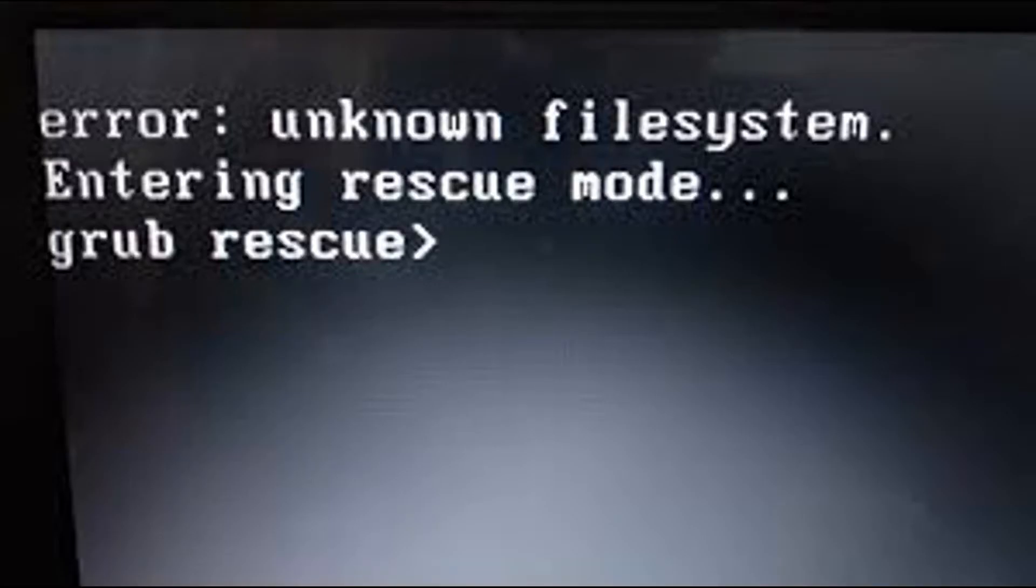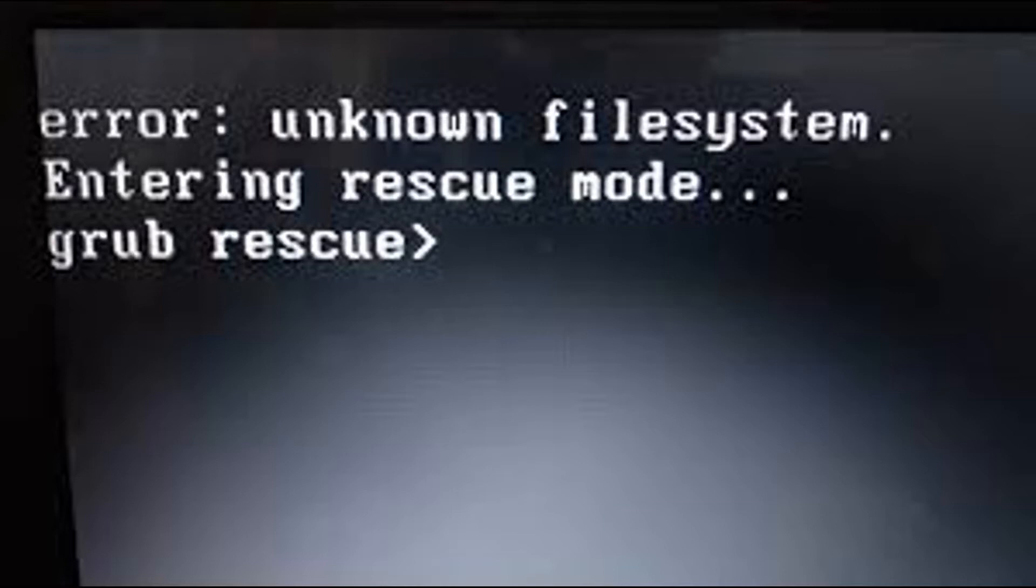Hey guys, today we're going to be making a video on how to solve this GRUB error issue. This would be either if it just suddenly happened to you when you're trying to boot up your computer, or if you accidentally deleted your Ubuntu partition on your computer. So let's get right into it.